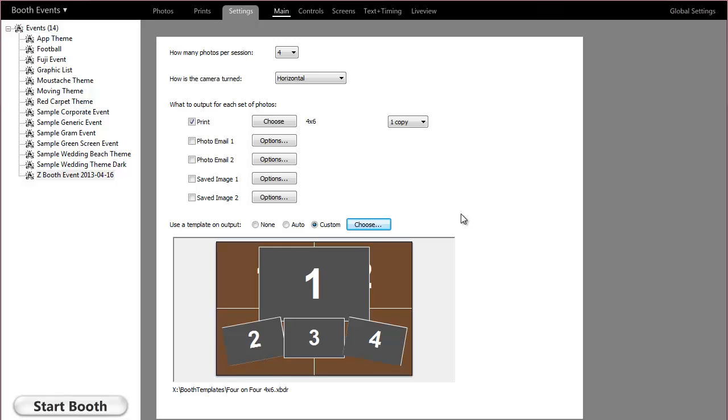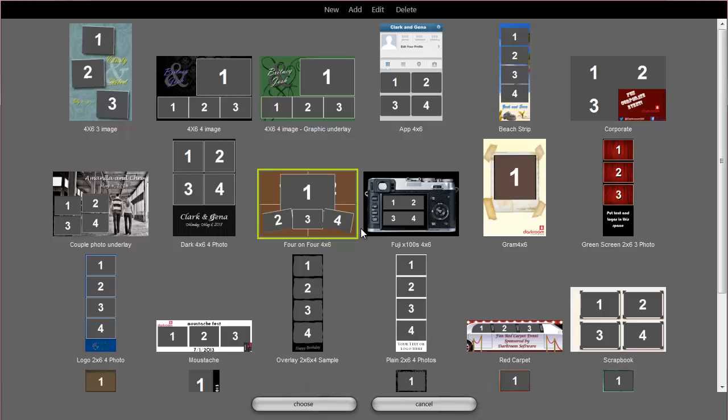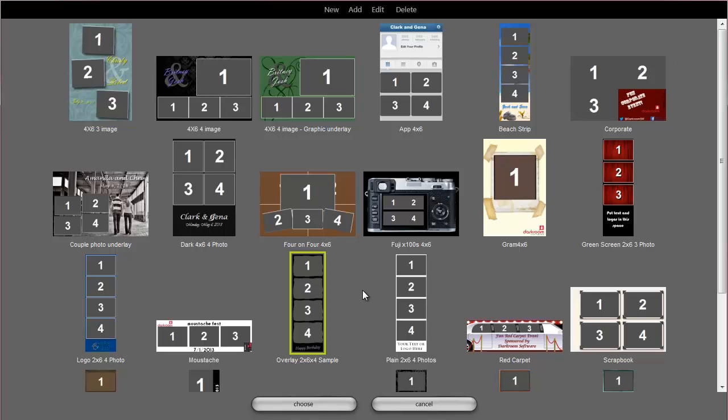This video will show you how to make a Darkroom Booth print template from scratch. For most of you, I would recommend starting with one of the built-in templates that we provide. There's several there and we're adding new all the time. But for those of you that really want to know how to create one from scratch, I'll step you through it.